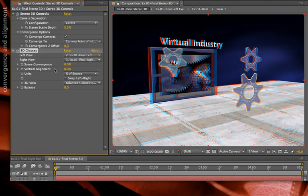Vertical alignment has been added in 5.5. Again, footage you receive from others may have a vertical misalignment. You can now correct that in the After Effects 3D glasses effect.